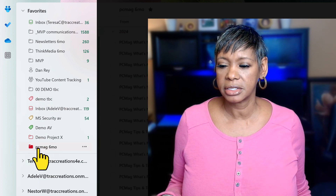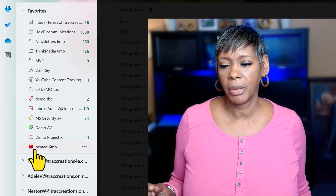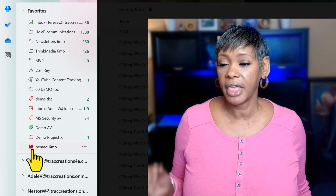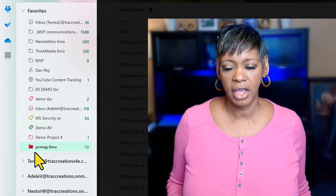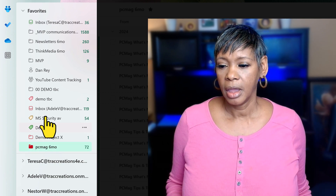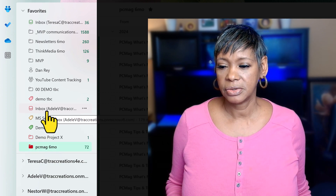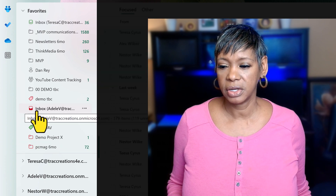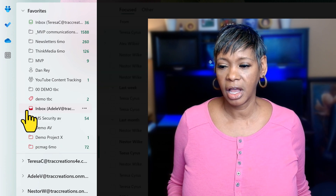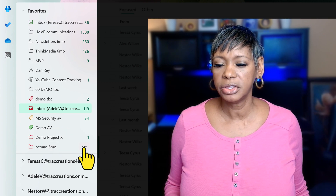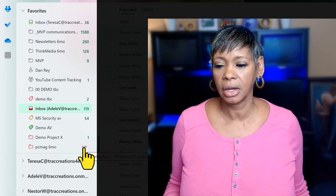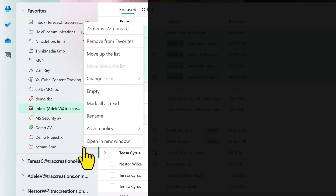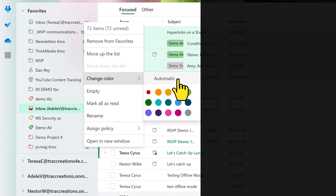One thing to note — when a folder is active it will display a full color. If you go back to the inbox, notice you get a half color there. If you want to change the color back to a neutral color, click More Options, choose Change Color, and select Automatic.